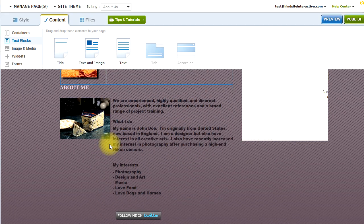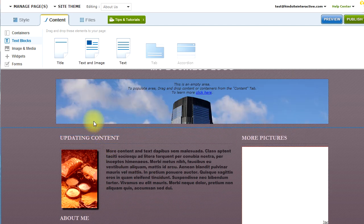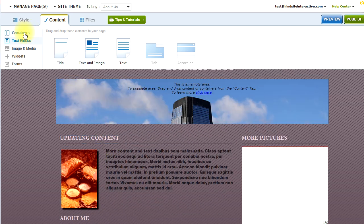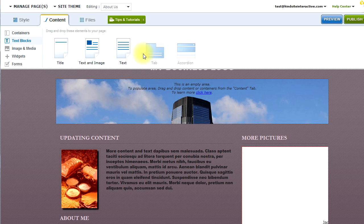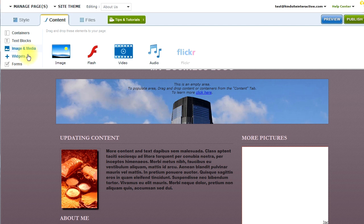So you have numerous different options of content types. Containers we talked about. Text blocks. Images and media, anything from images, Flash, even video from YouTube, Vimeo and others.